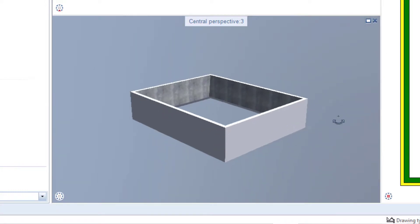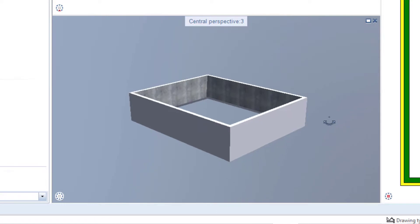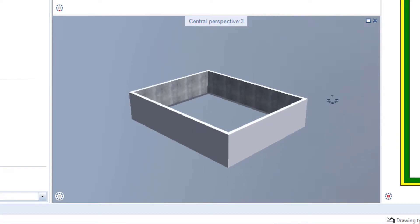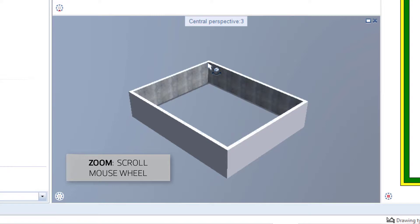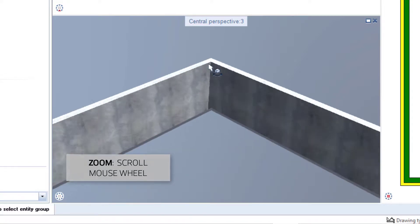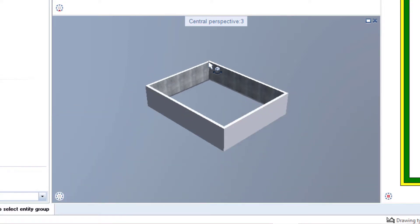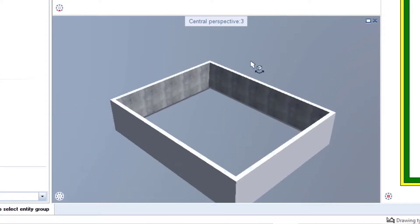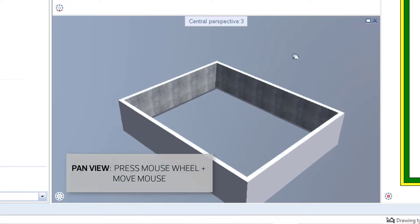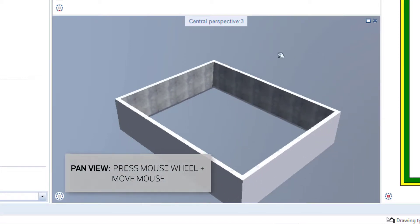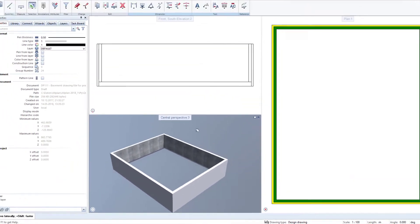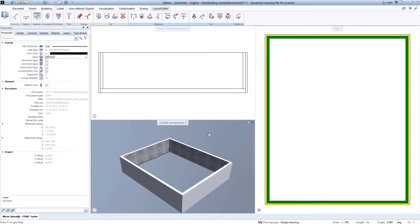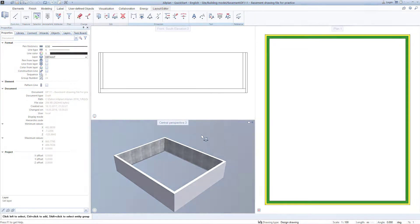The zoom works just like in the plan. Hold the mouse over a point and use the scroll wheel. And the moving also works the same in all windows. Press the middle mouse key, keep it pressed and move the mouse. It's now best for you to take a little time to try out these three movements briefly. Turn, zoom and move.